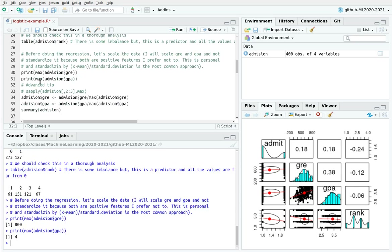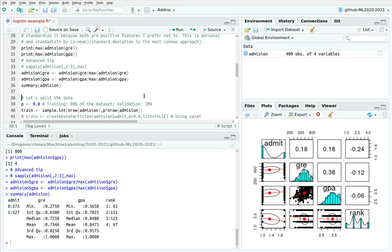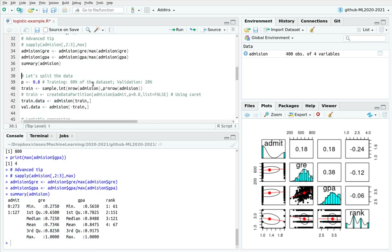Next I'm going to normalize the variables. As you can see, GRE has a maximum value of 800 and GPA has a maximum of 4. To make comparisons more reasonable between variables, I'm going to scale everything — dividing GRE by its maximum and GPA by its maximum, then storing those scaled variables back in the admission data frame. Now GRE and GPA both take a maximum value of 1.